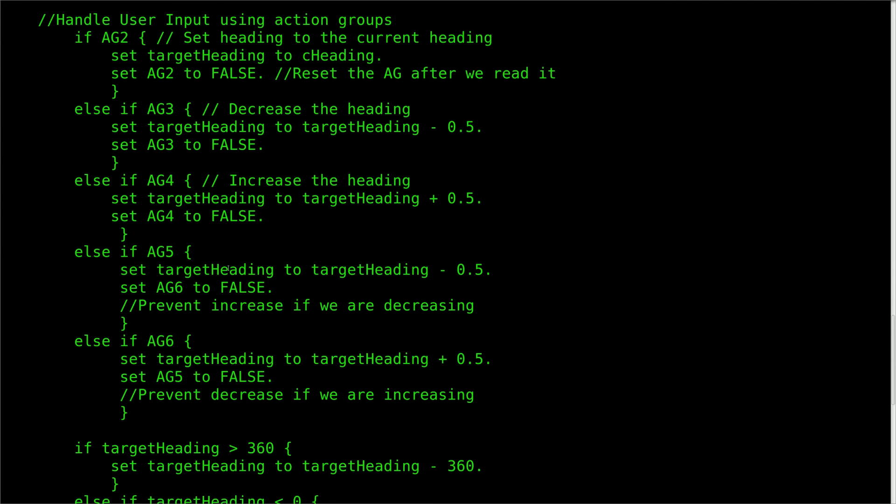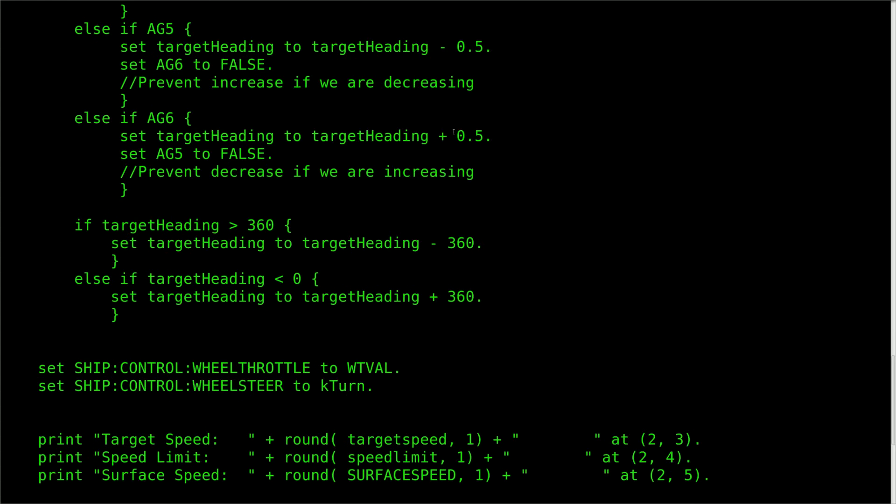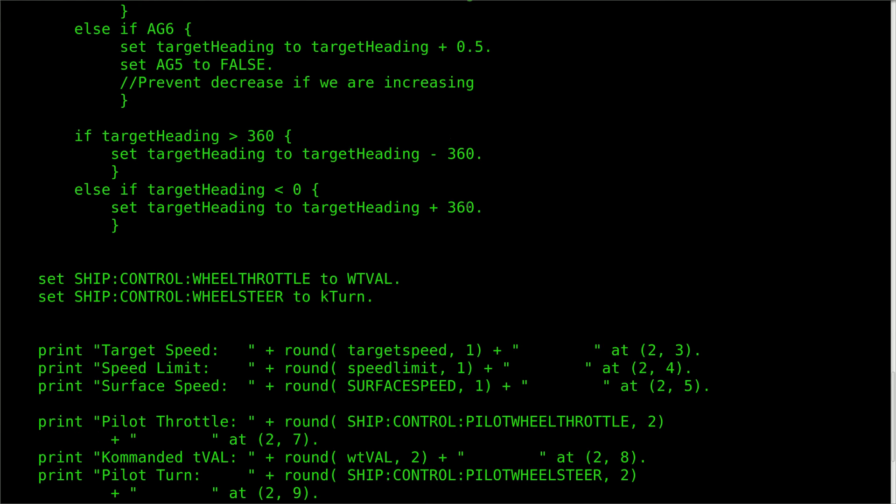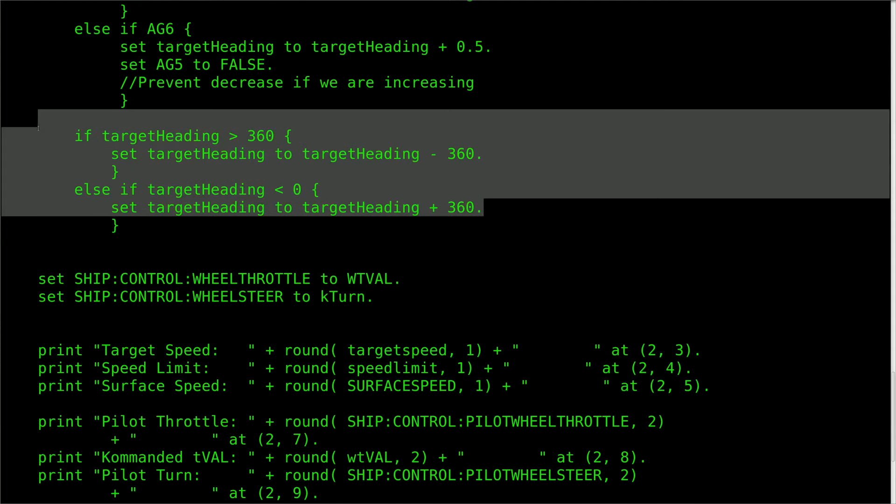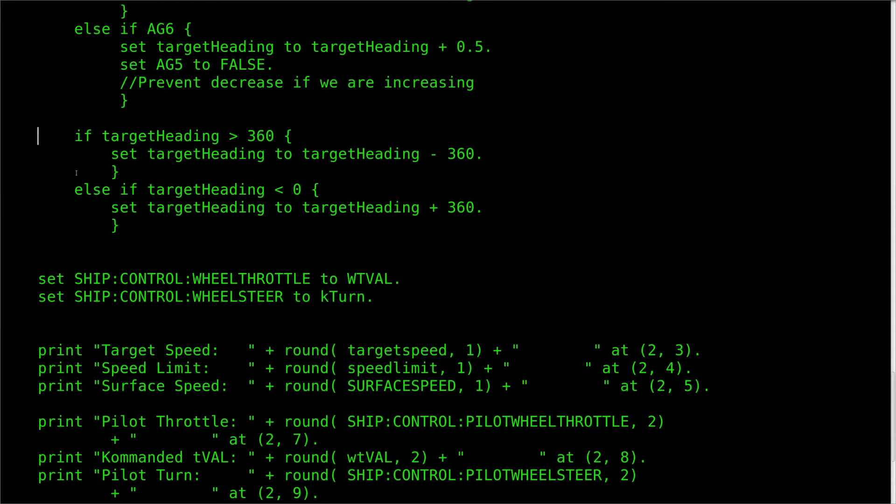The next part of the script takes the input from the user in the form of which action groups are being pressed. We covered this earlier, so I'm going to skip down to the target heading checks. These are again used for dealing with degrees.